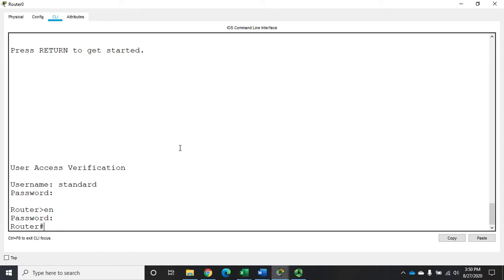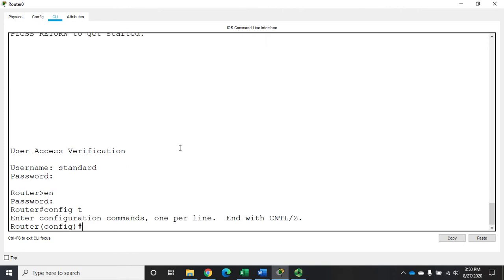Now there's something else I can do here with these user accounts, and that is I can create a user that automatically takes me in to privileged exec mode. And this is how we're going to do that. It's user, and I'm going to create this user admin. It could be anything, right? That's just the username. I'm using the generic admin.